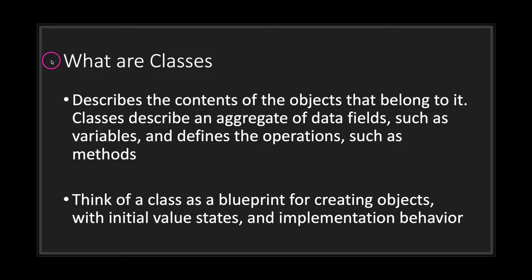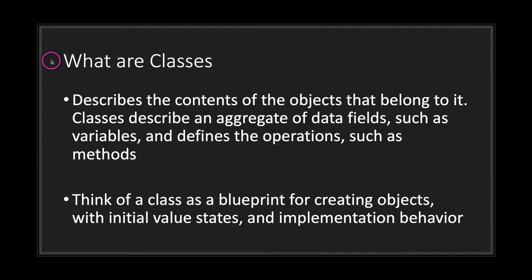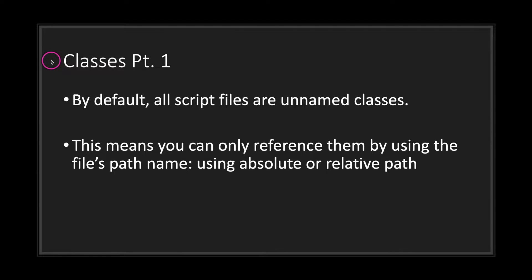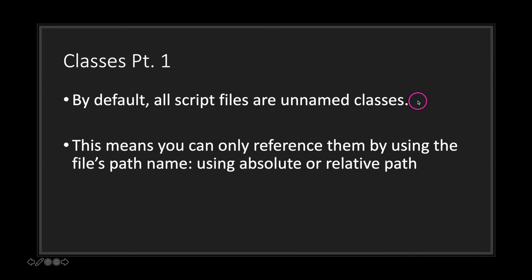Classes describe an aggregate of data fields such as variables and define the operations such as methods. Think of a class as a blueprint for creating objects with initial value states and implementation of behavior. By default, all script files are unnamed classes.